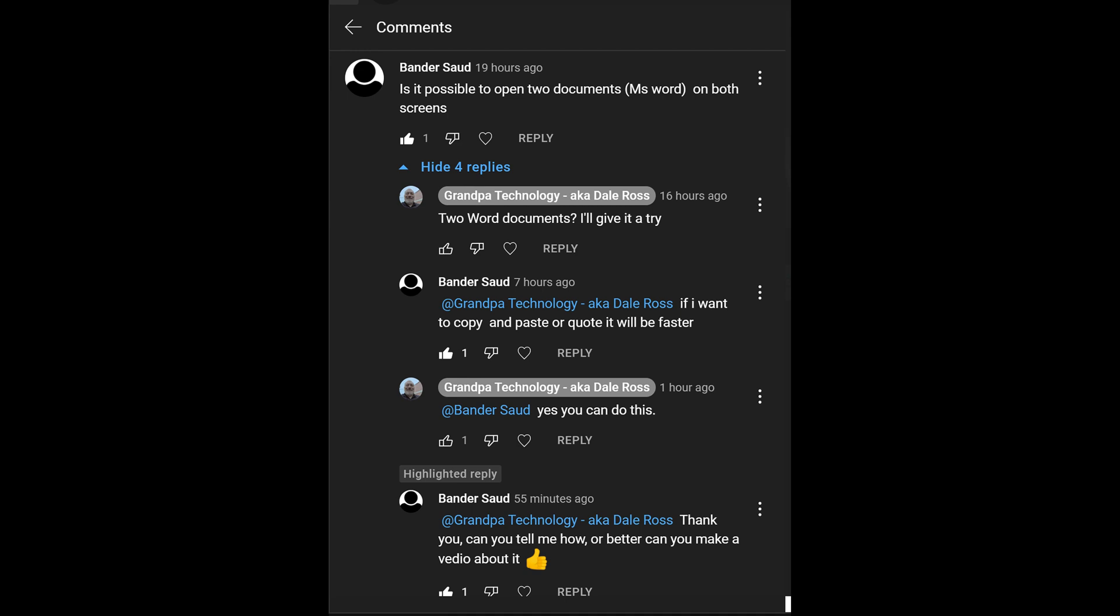And I was curious, because I haven't done this. And he said he wants to copy and paste or quote it, and it would be faster. So I opened up two documents, and then he asked if I would do a video on it. Tell him how or do a video. So here we go, a video.